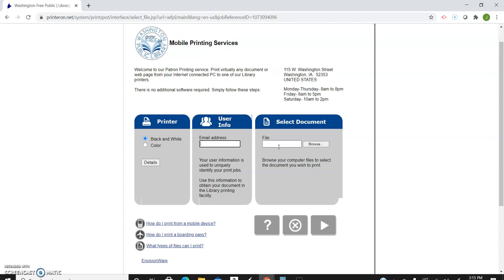But if there are ten individual documents, they will not all print at the same time. So you'll just do it each time. Luckily it's really easy and quick, so uploading ten documents would not be hard. You just step through the process.